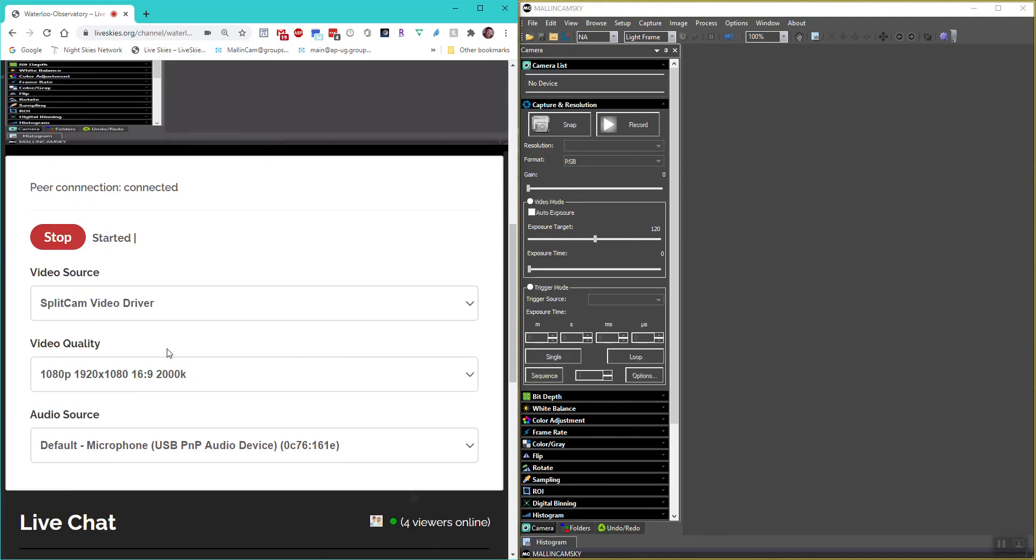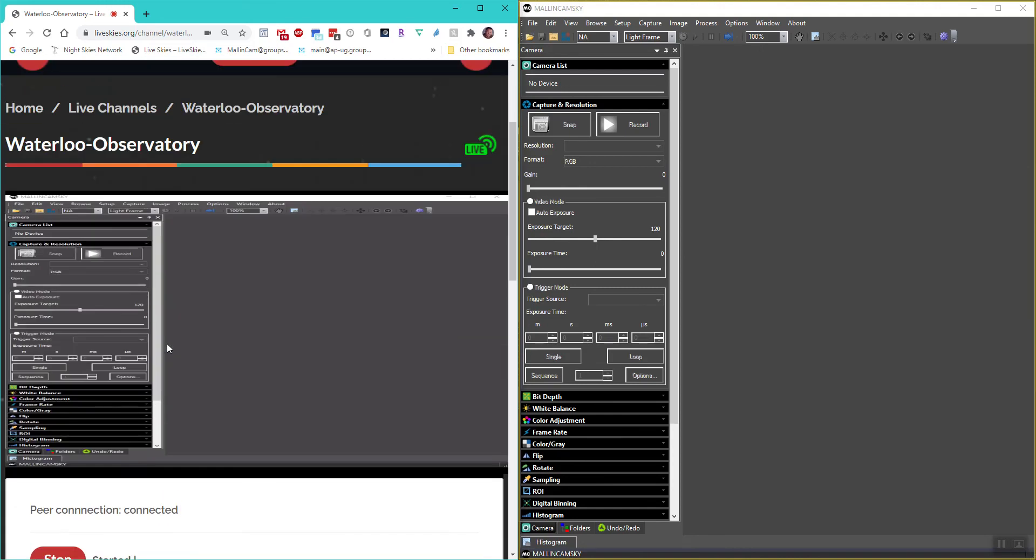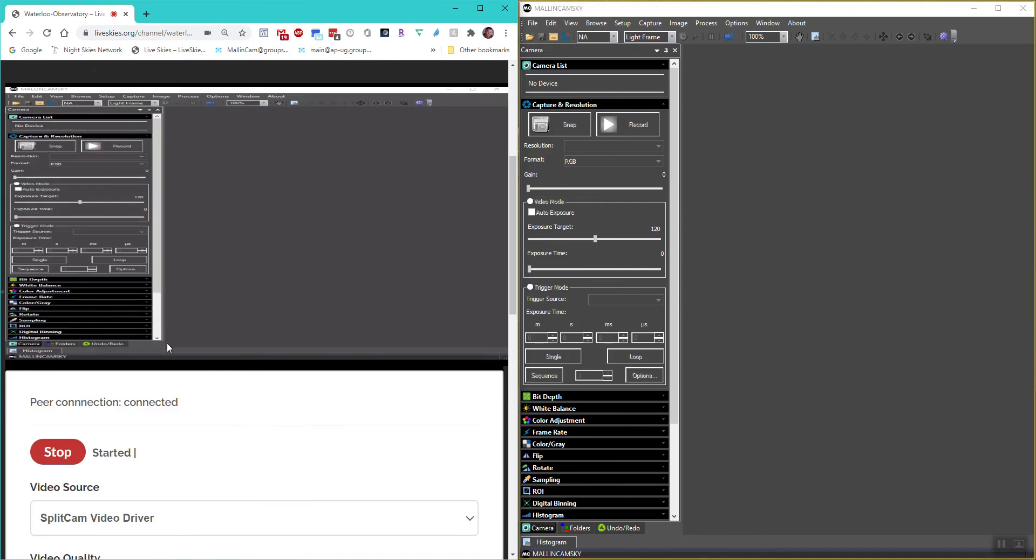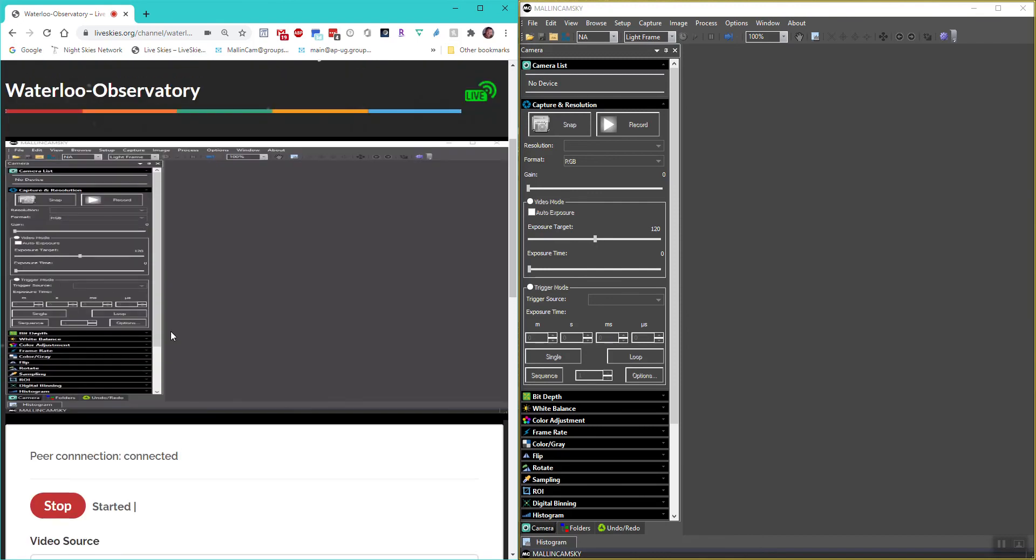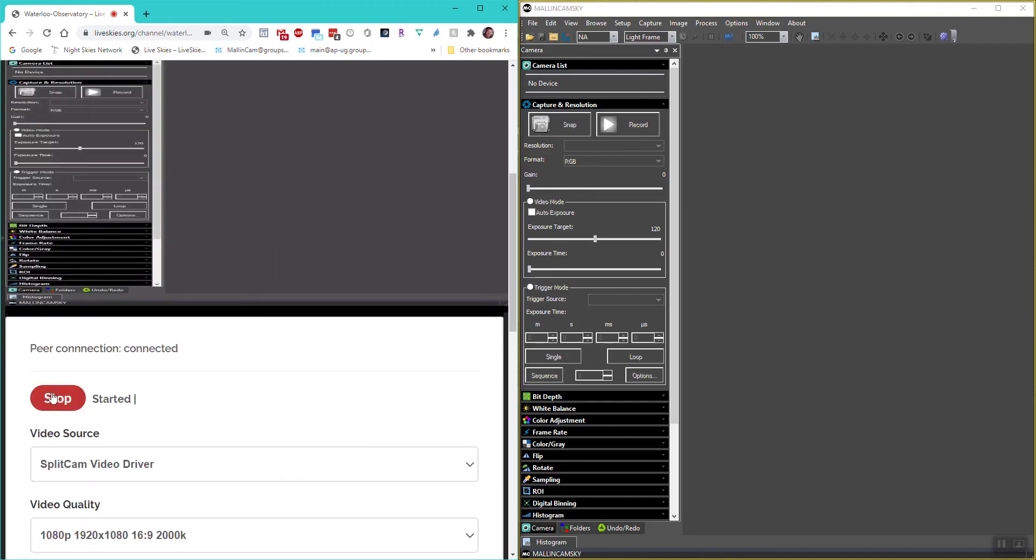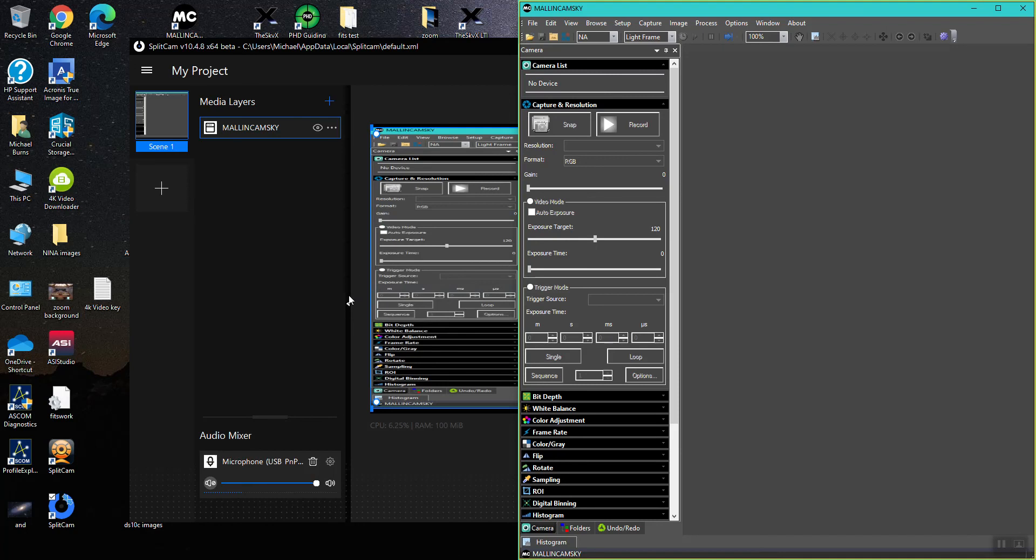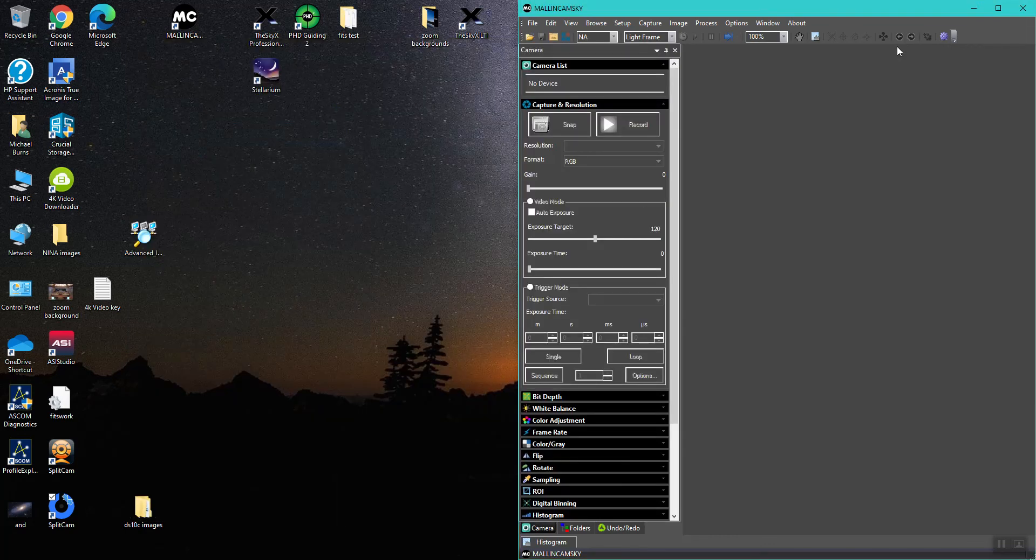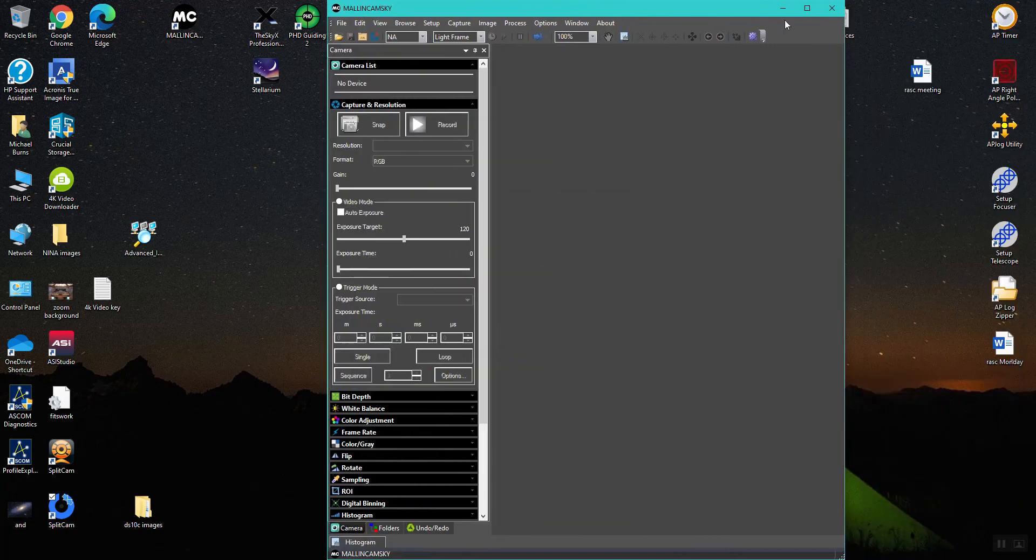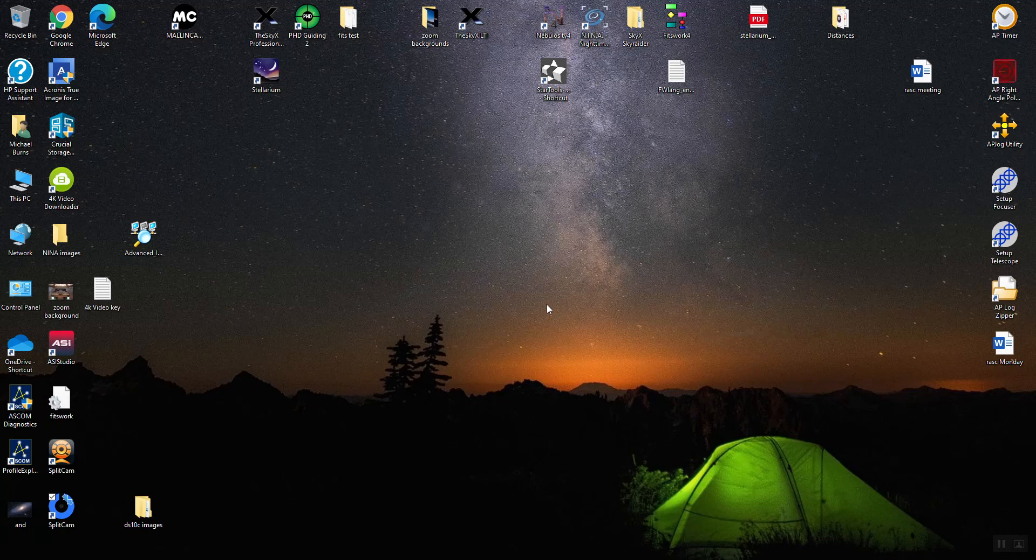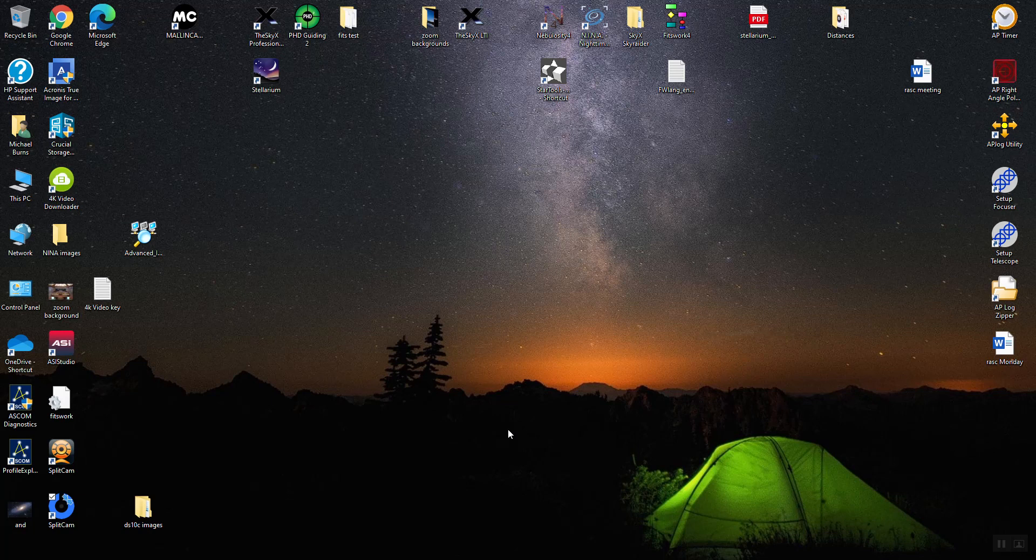Once you've finished broadcasting, all you need to do is stop LiveSkies, simple as that. You can then close down LiveSkies, go to SplitCam which is still broadcasting, and shut that down. Then you can go and shut down Malincam Sky.